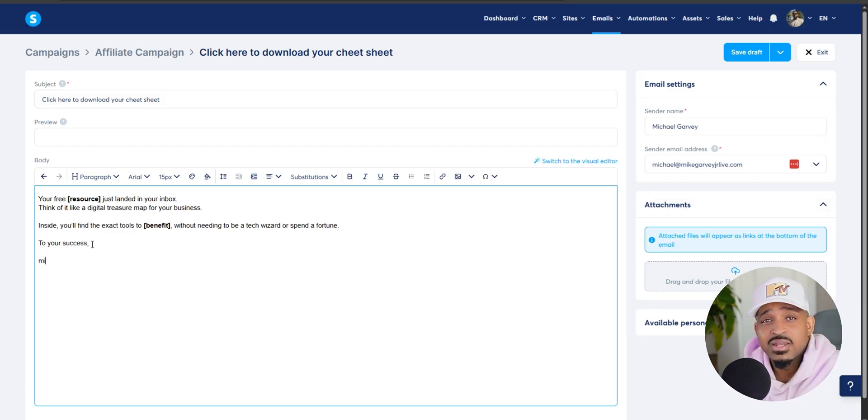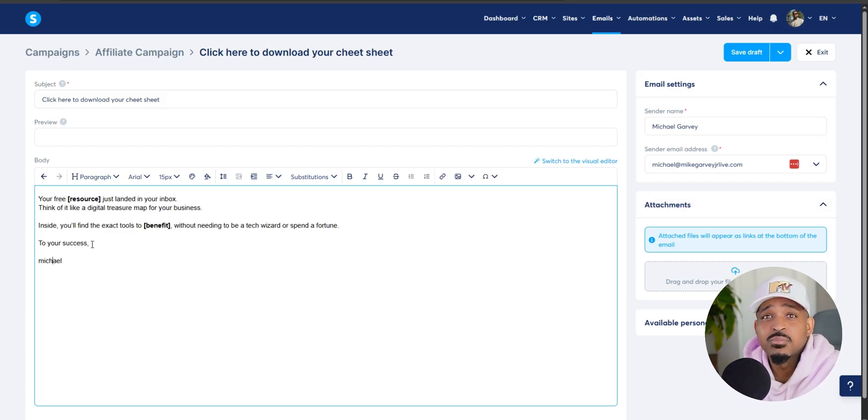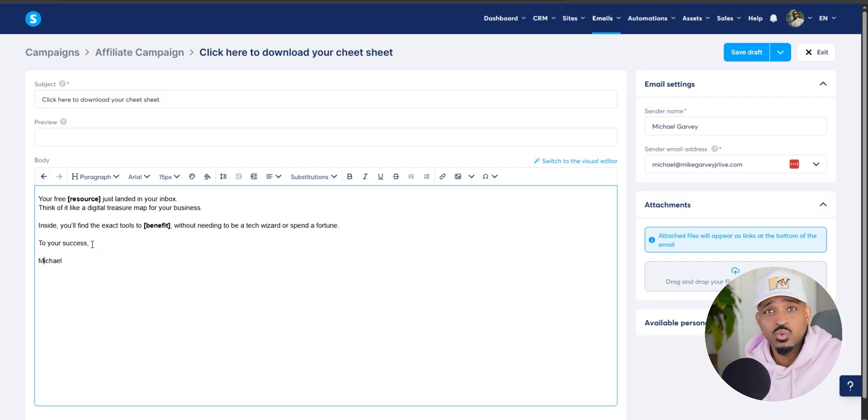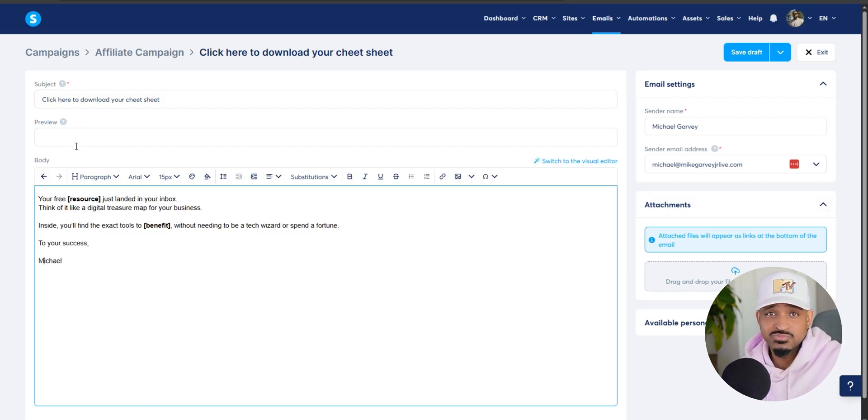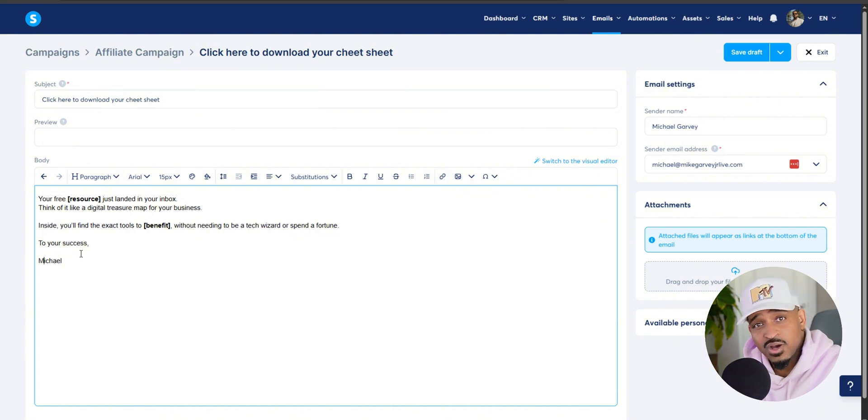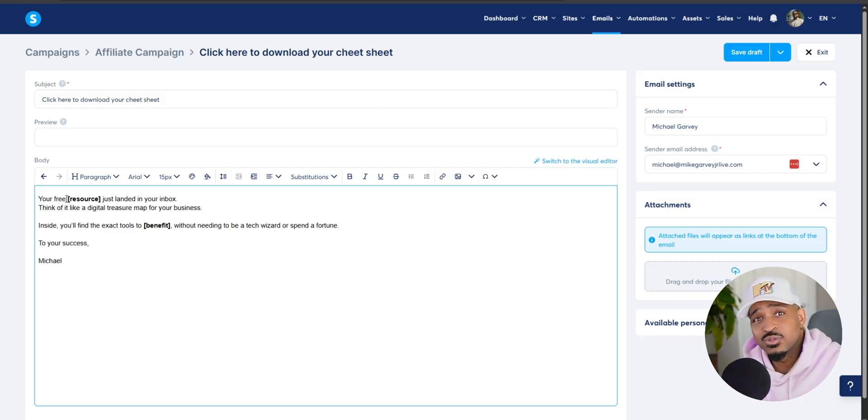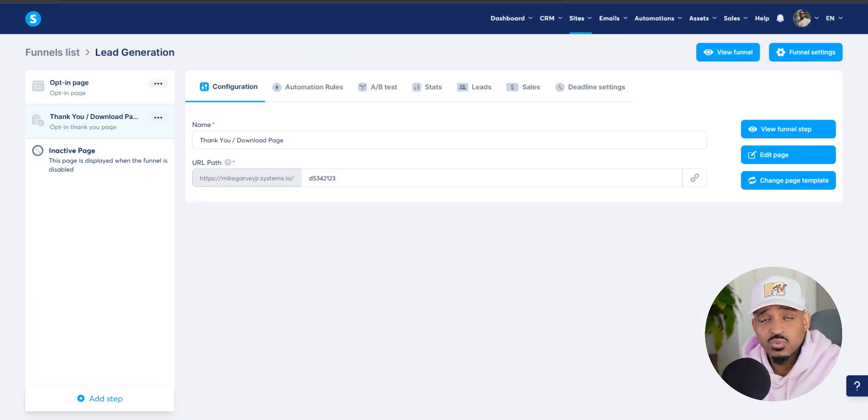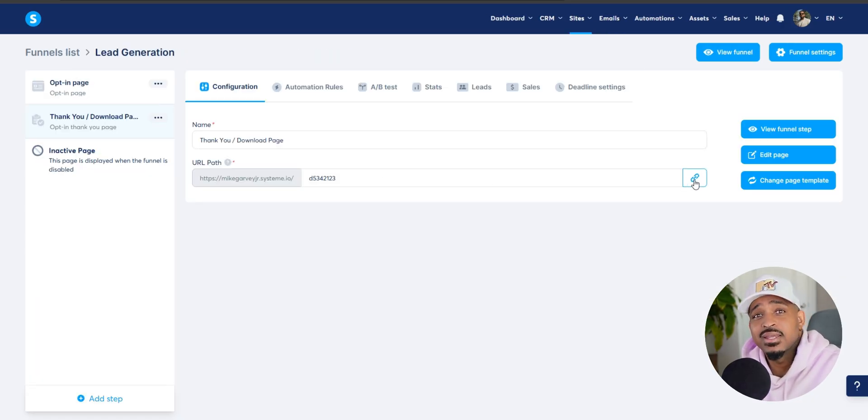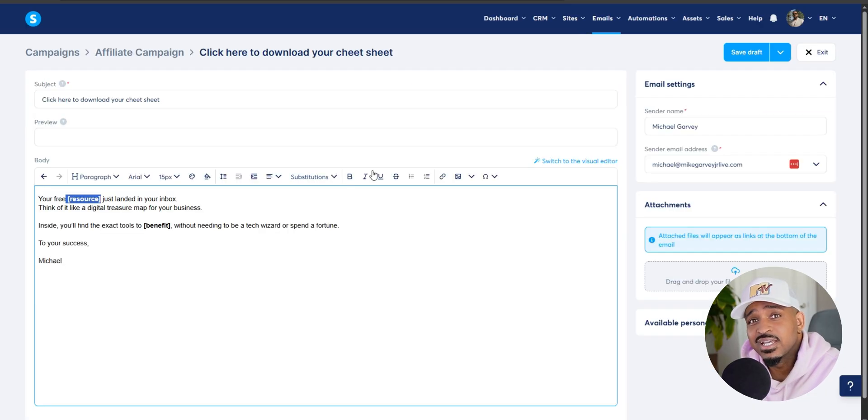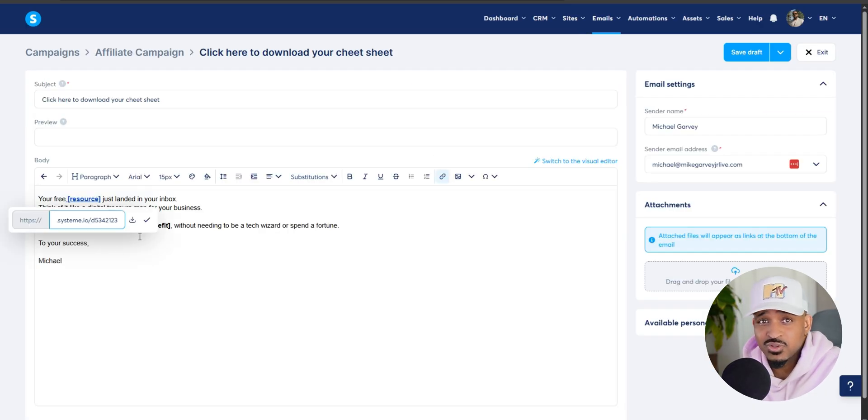On that page, they can grab the resource, but they can also get another chance to watch your webinar or click on your affiliate link or whatever offer it is that you have in place there. It's just another touch point that can lead to conversions. So grab the link to your thank you page, insert it into the email, and you're good to go.